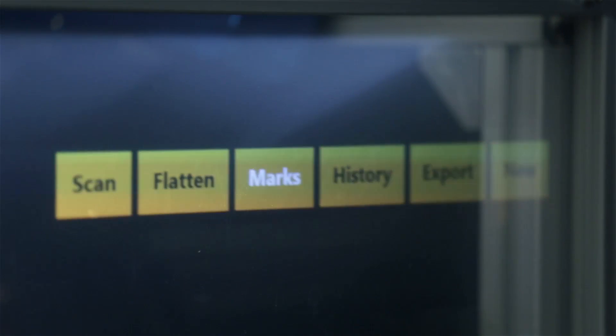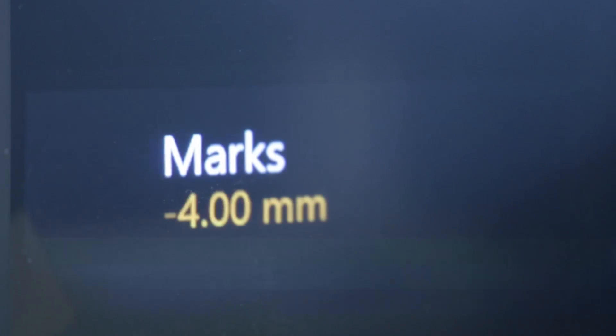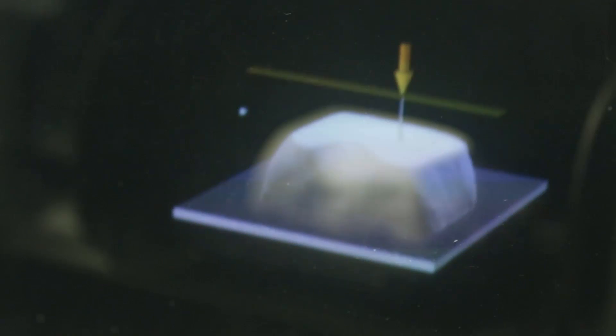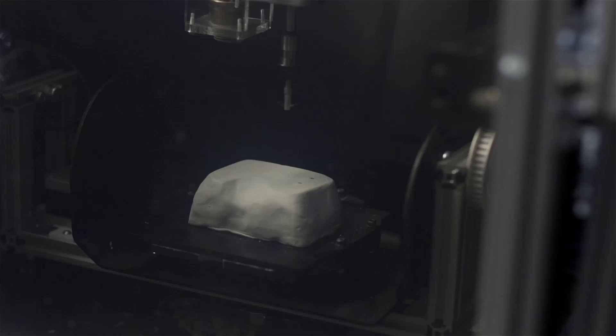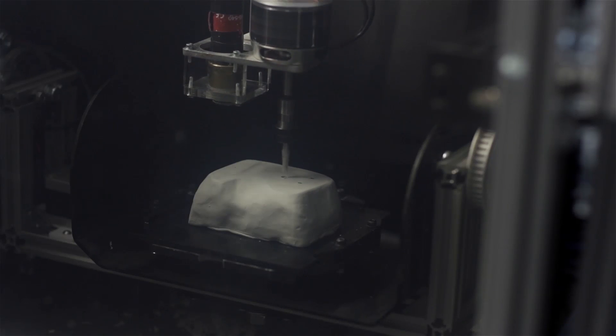We can select precise marks and from these extrude up or drill down to a given depth.